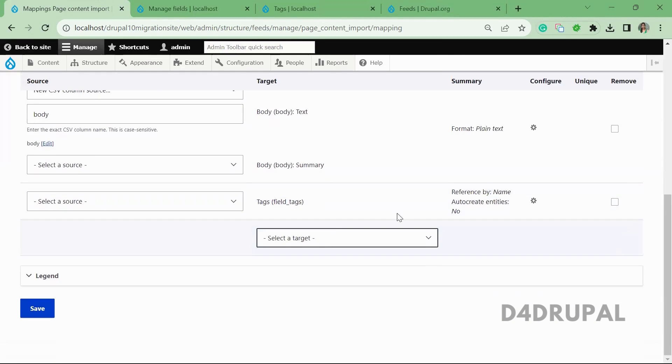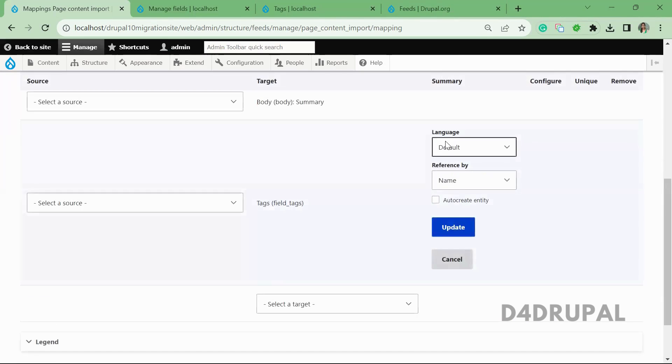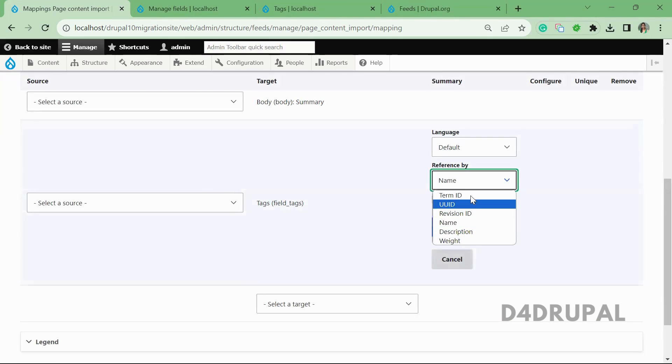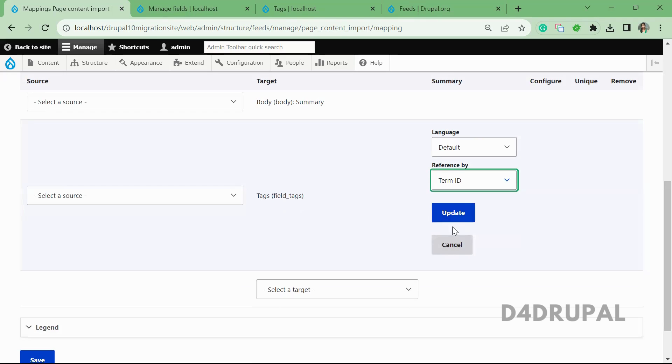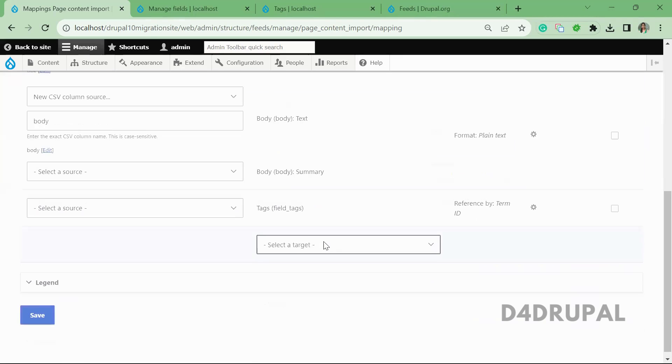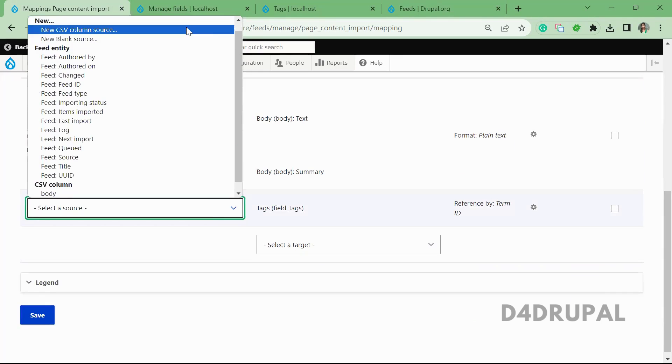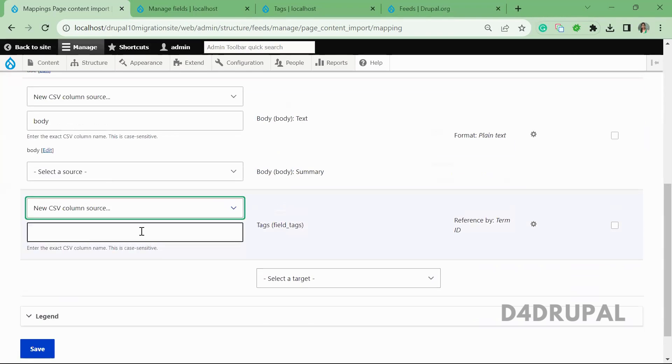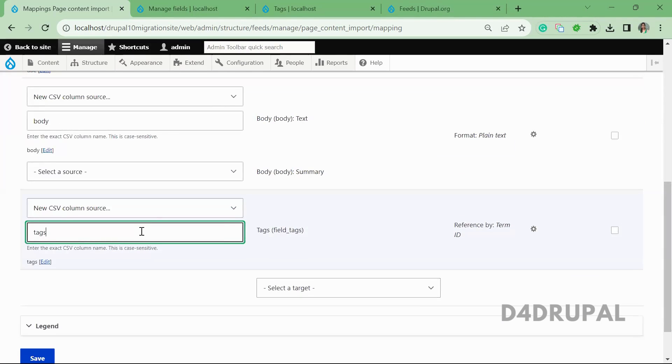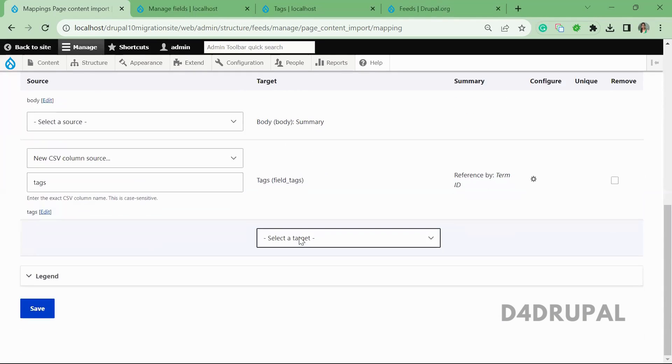So I'm going to refer it by ID. So it will be referred by term ID. And then here, select new CSV column source, and that is tags. And that's it. So you just save the mappings.